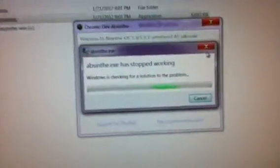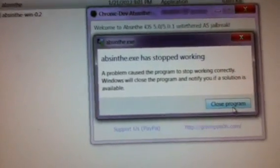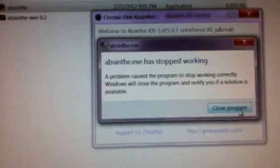And there's the error. It's not working. It's still going through the motions here. Now, I'm going to take that option. It stopped working. A problem caused the program to stop working correctly. Windows will close the program and notify you if a solution is available. This is the first time I've gotten this Windows error. I normally just get the other one that says stopped working.